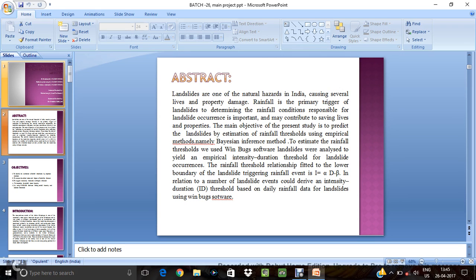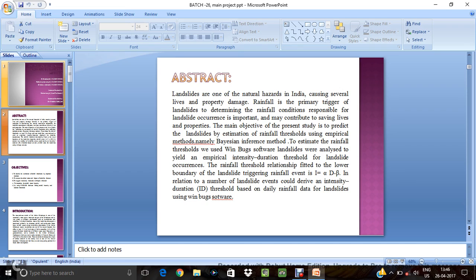So currently our doing project in West Bengal region. So our abstract is that to determine the rainfall thresholds. Means threshold is nothing but intensity duration. So for this we have to determine the rainfall thresholds. We used Winbox software, namely Bayesian inference method. So Bayesian inference method, within that we used Winbox software.